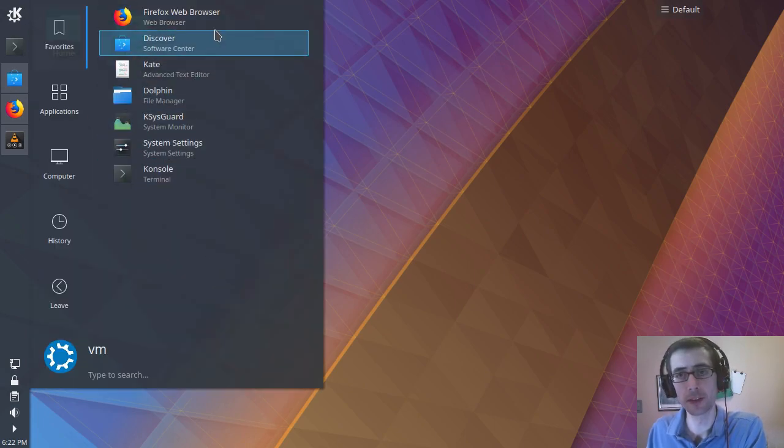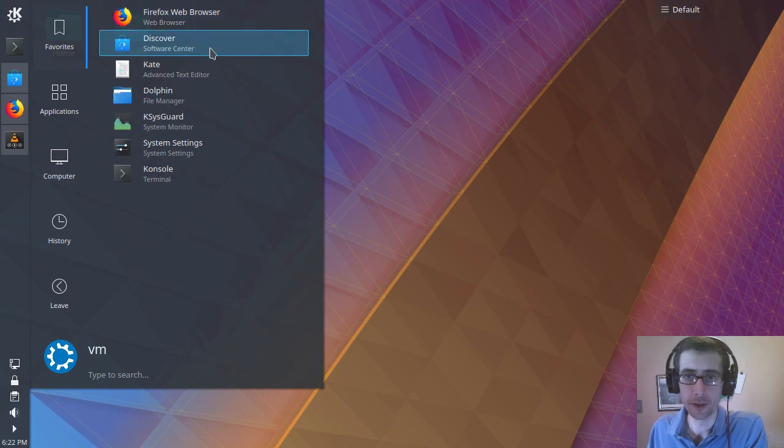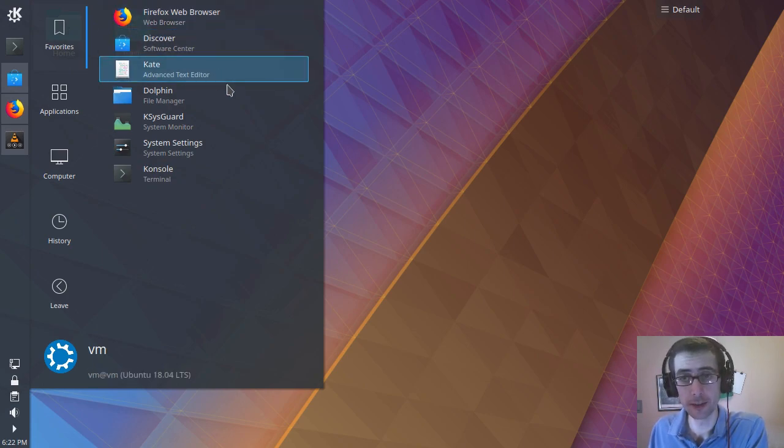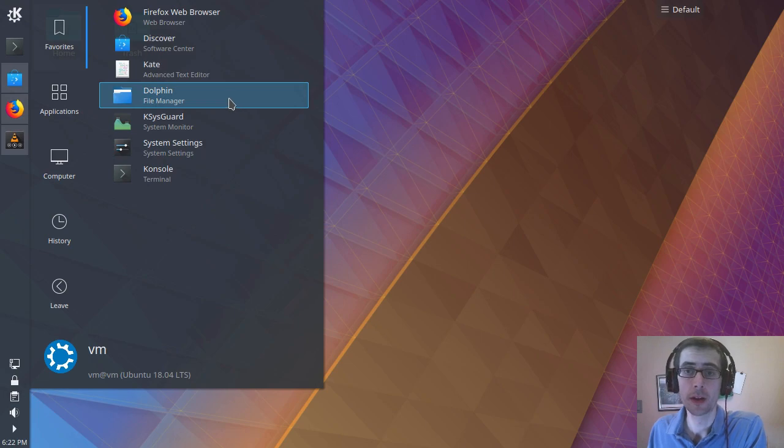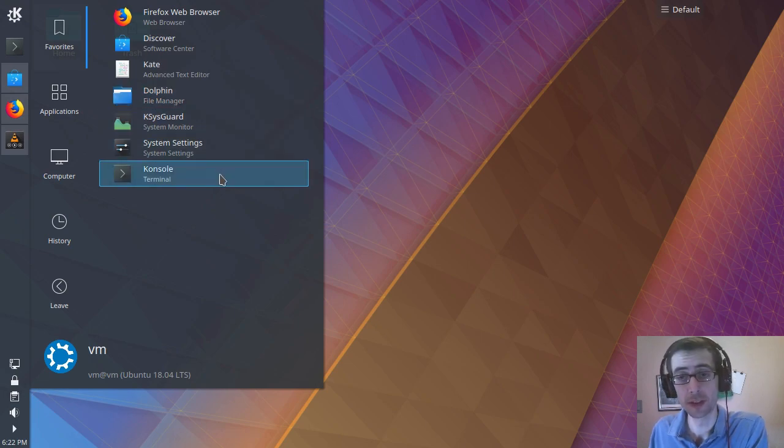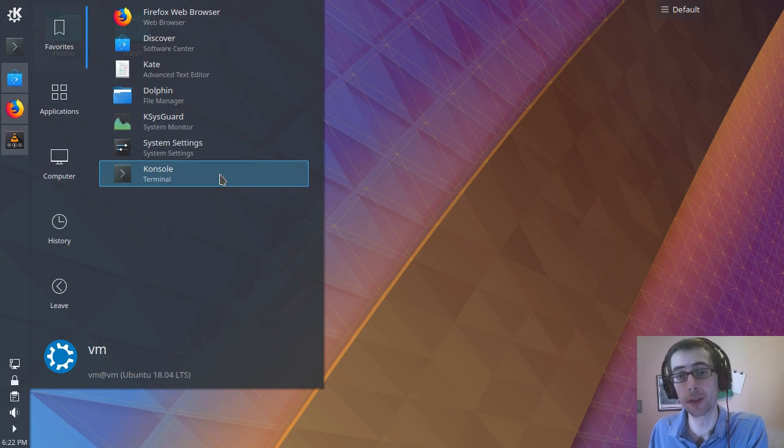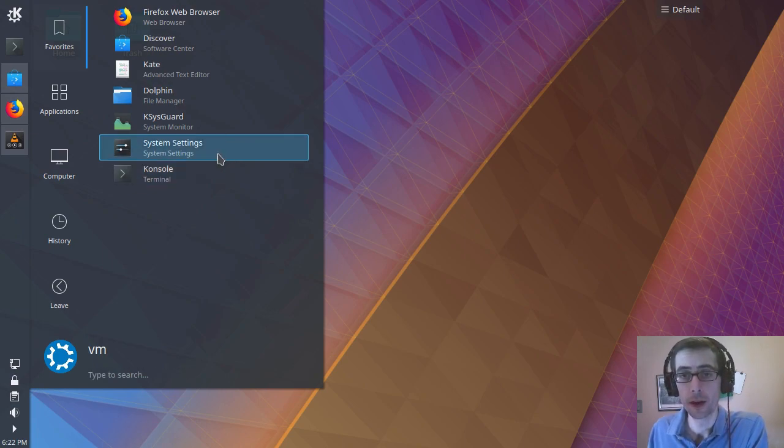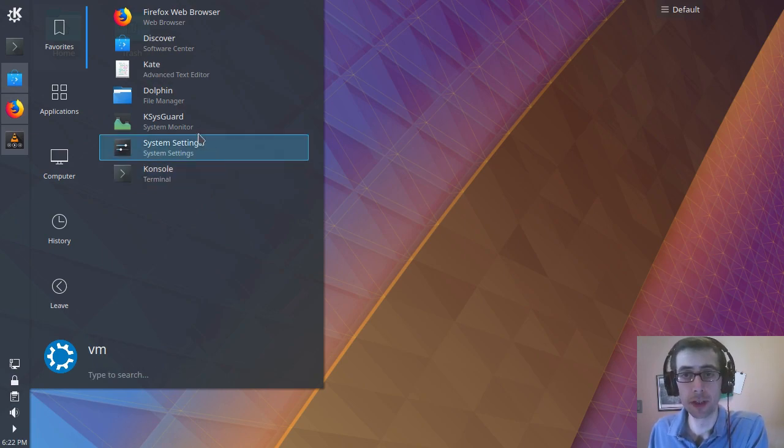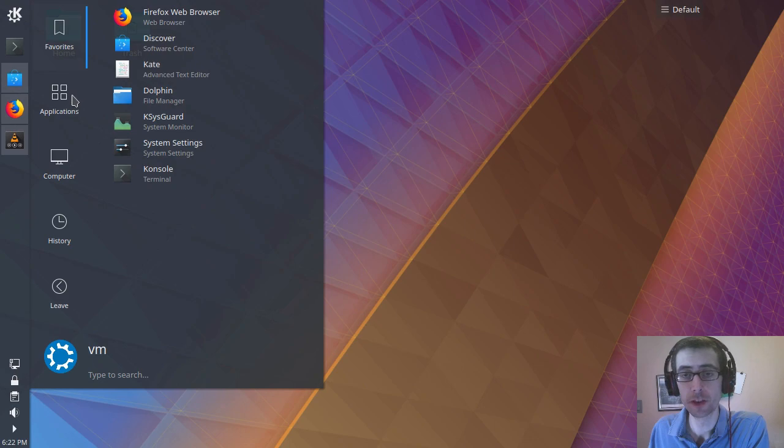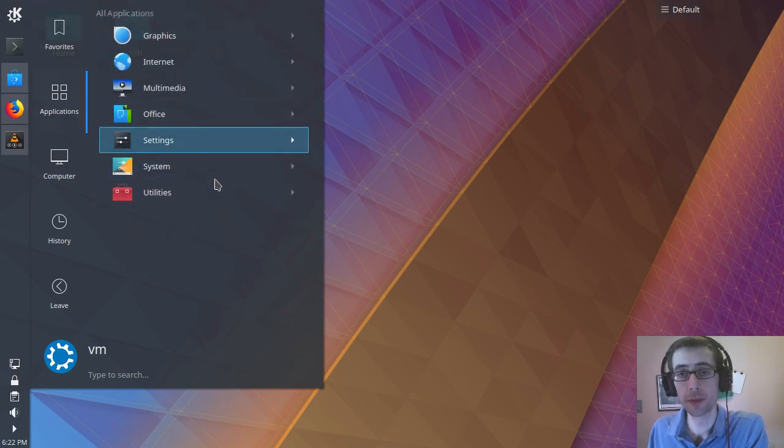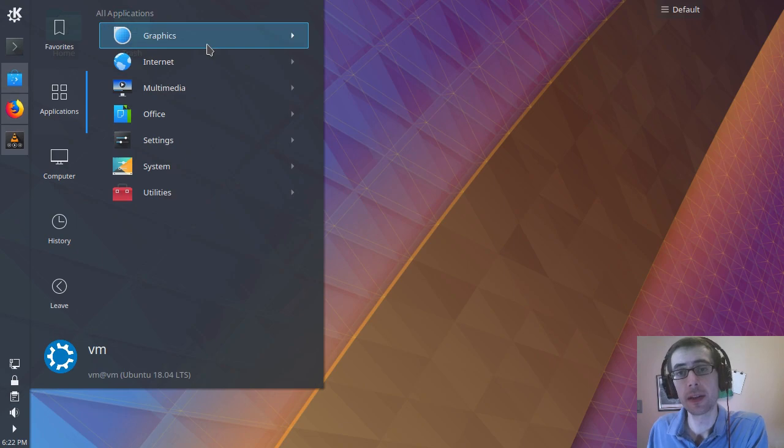But here, let's just take a look at the applications that have been installed here. So here's the favorites, here are the basics. So you've got Firefox Discover, which is a software center, Kate, which is a really quite good text editor, Dolphin File Manager, System Monitor, System Settings, Console, a really good terminal console there as well. The KDE apps are really good. They're full featured. And yeah, there's a lot to them. You'll find plenty of use out of them.